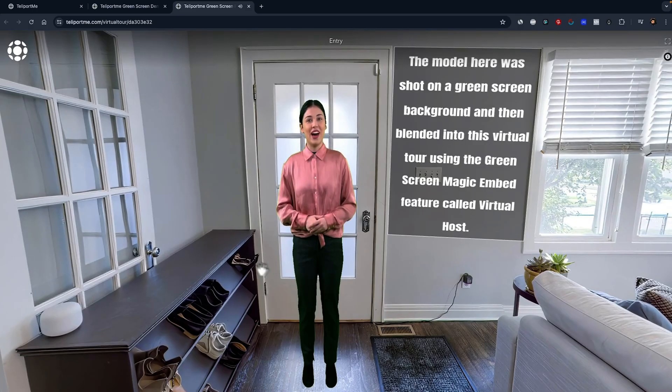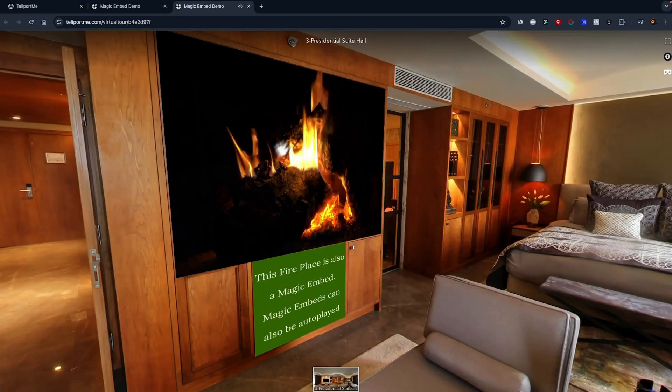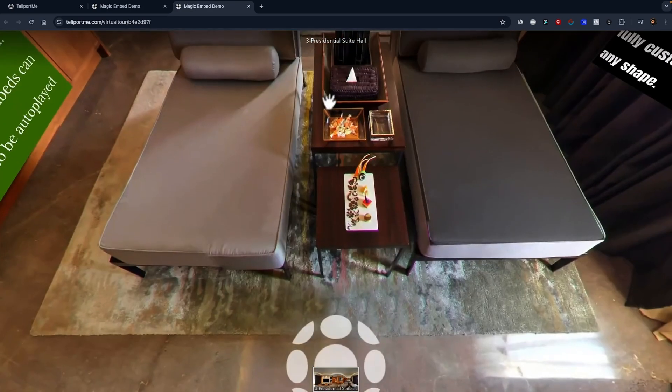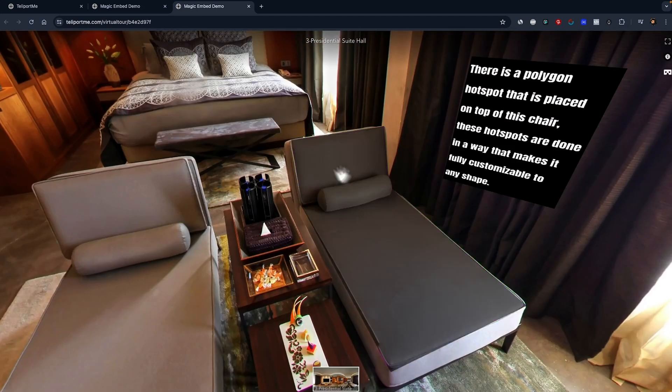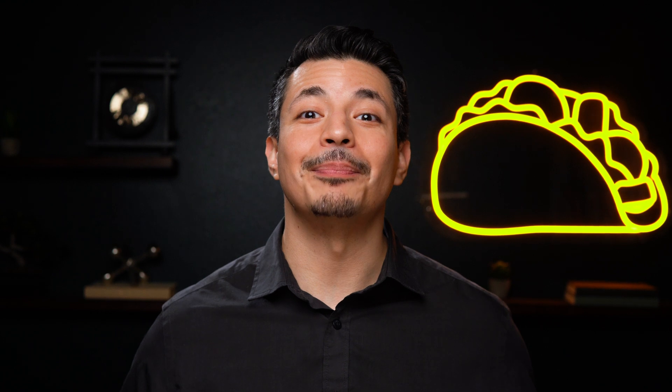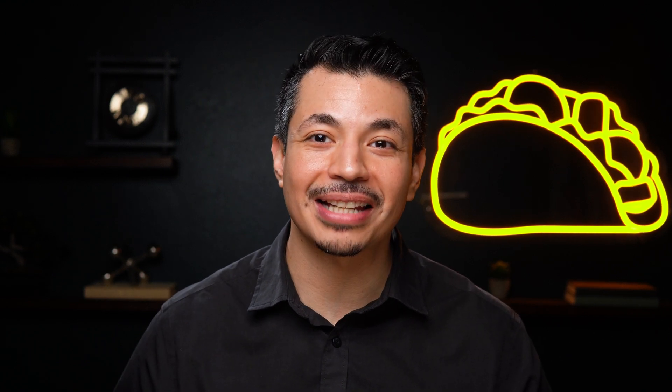You can even add a virtual host to the tour for that personal touch. Last but not least, you've got the magic embed feature. This lets you embed videos and images right into the tour for that extra pizzazz. Teleport Me Virtual Tours makes it super easy to create high quality virtual tours that you can share everywhere. Whether you're selling houses, showcasing a hotel, or just want to show off a cool spot, this tool has you covered. Just click that buy now button to lock in your lifetime access to Teleport Me Virtual Tours today.